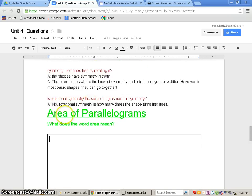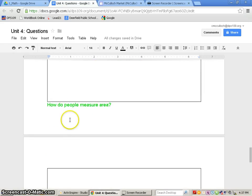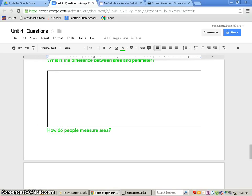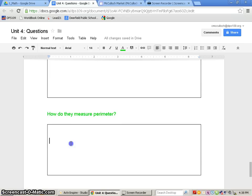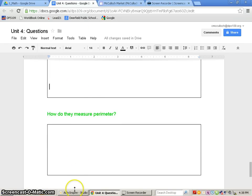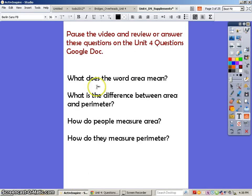There are four questions: one, two, three, four. Sometimes content can go on to the next page, so pay attention. The four questions are: what does the word area mean? What is the difference between area and perimeter? How do people measure area? And how do they measure perimeter? Go ahead and pause the video now, fill in those text boxes on our Google document, and then come on back.